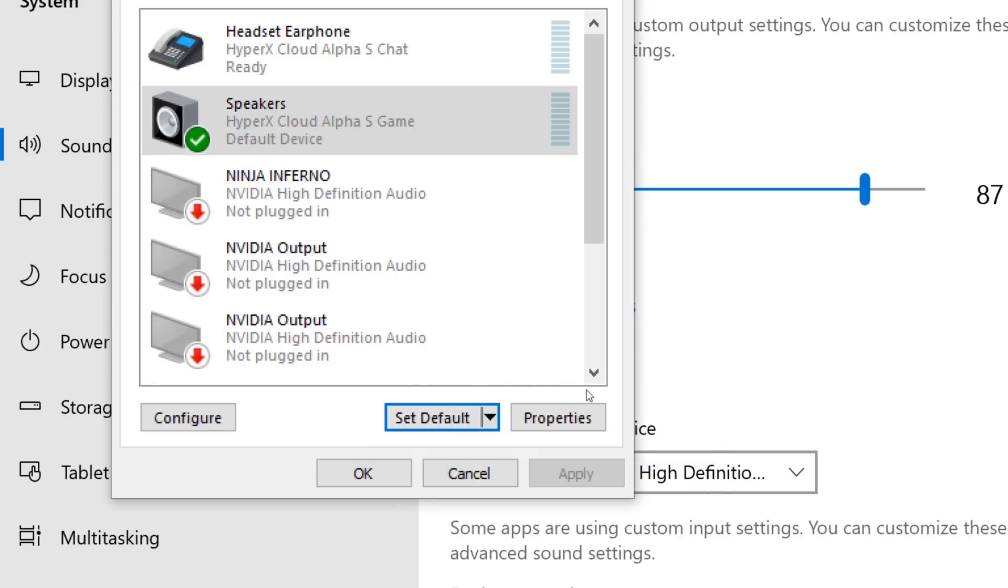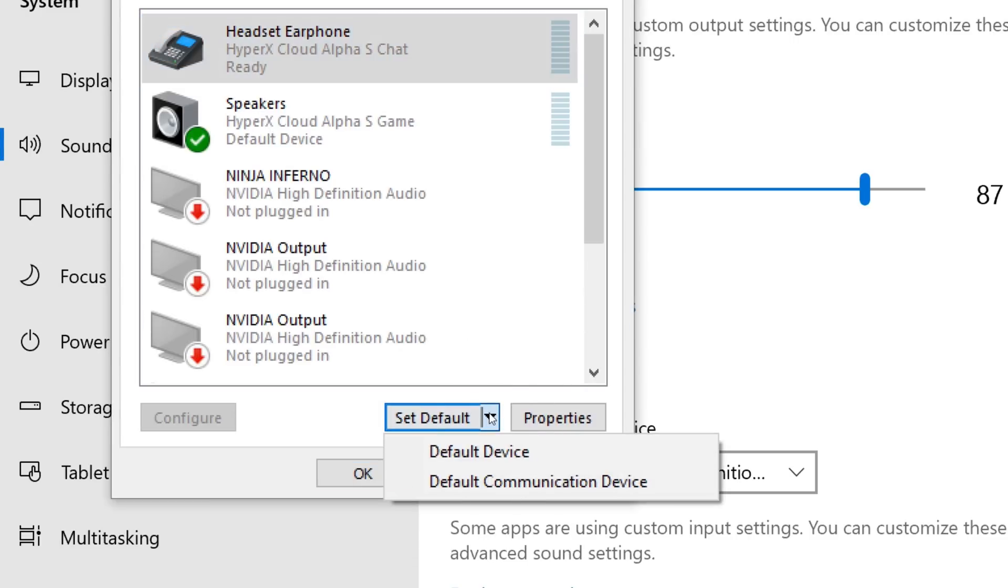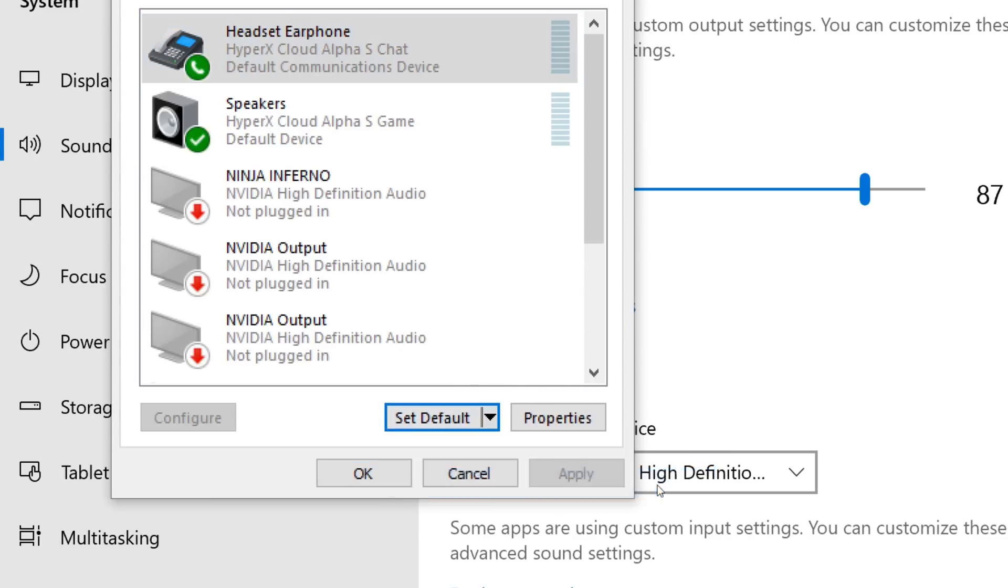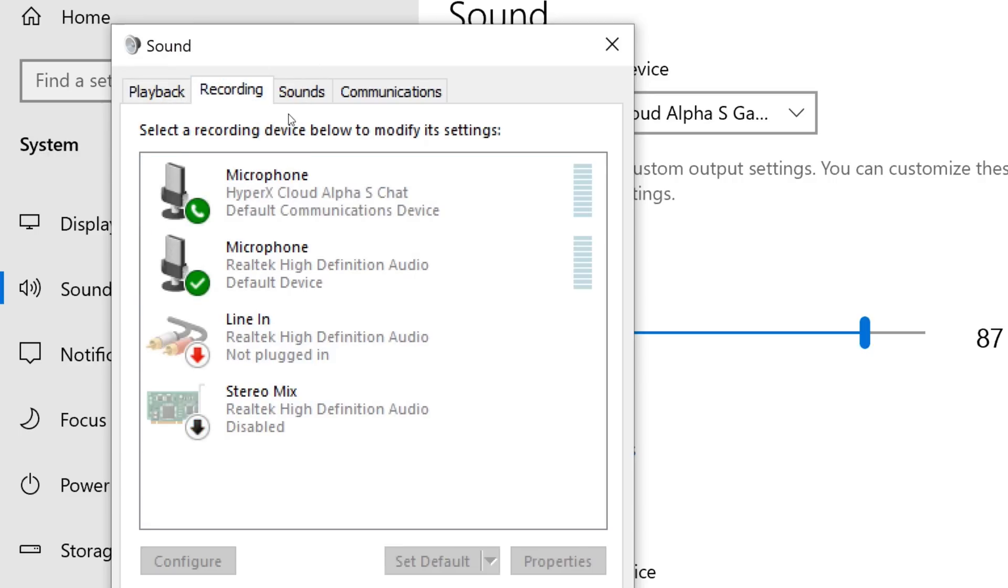In the same Playback tab, select Headset Earphone HyperX Cloud Alpha S Chat. Then click on the arrow next to Set Default and click Default Communications Device. Under the Recording tab, select Microphone HyperX Cloud Alpha S Chat. Then click the Set Default button.